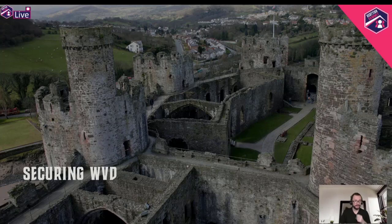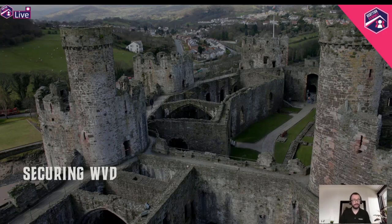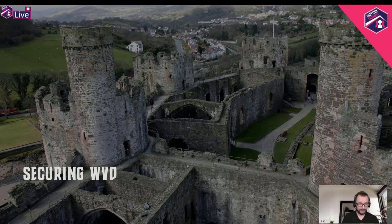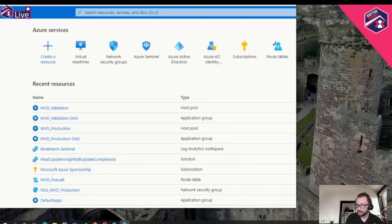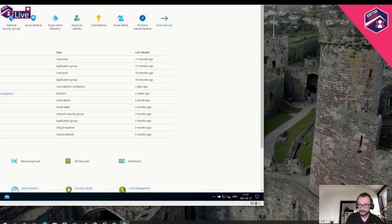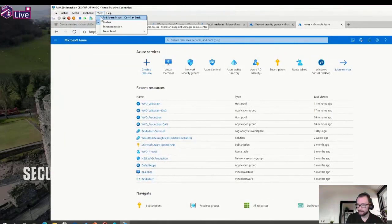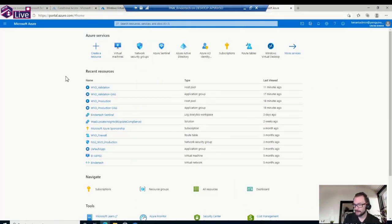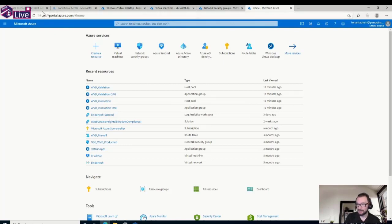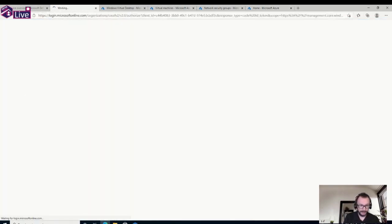With that I'll switch over to some demos, taking you through a WVD configuration from a security point of view. It won't be much about how to connect to WVD — we've all seen Windows Virtual Desktop before — but I'll show you key security aspects. Switching over to my demo machine: here you can see an Azure portal, and the first thing we want to do is head into Conditional Access.